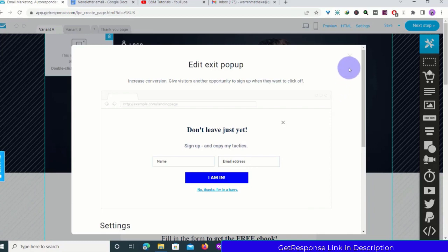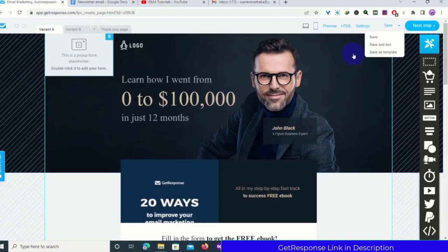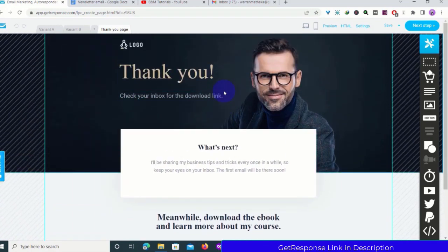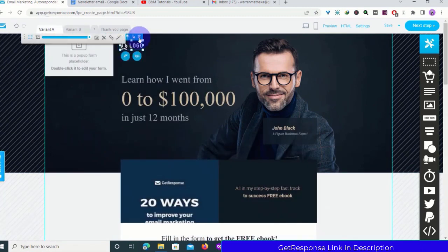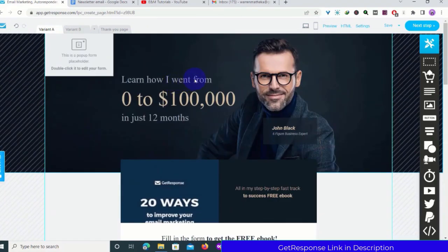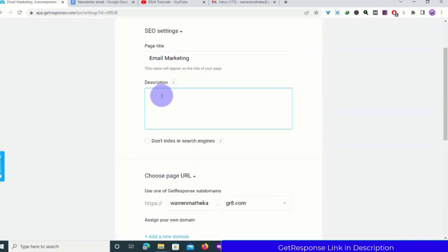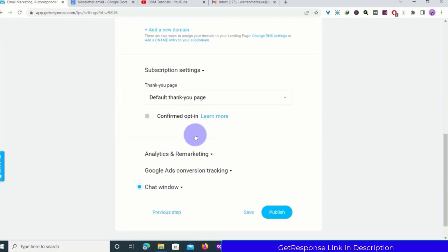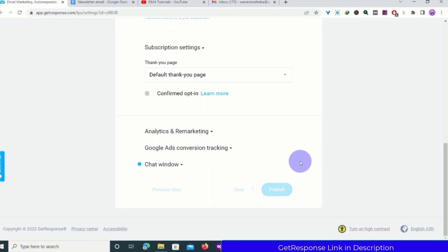After I'm done I'll click Exit, then save. I can go to the Thank You page — this one looks okay. I'll remove the logo from the Thank You page, then click Next Step. I'll add a description: 'Free Email Marketing Training,' then click Index. You can choose your URL or add a custom domain, set up the Thank You page confirm opt-in, and then publish.